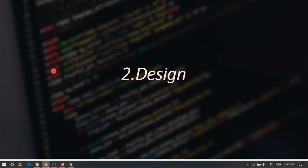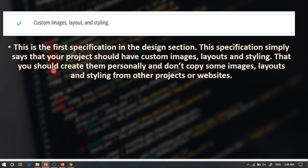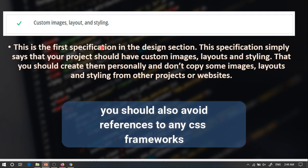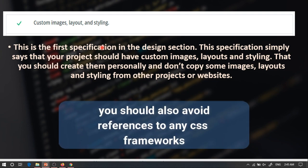Now let's talk about the design. The first specification in the design section clearly states that you should have your own custom images, layouts, and styling. This specification targets students who would copy CSS code or layout from another project and put it inside their project — you should not do this. You should have your own custom images, layout, and styling.